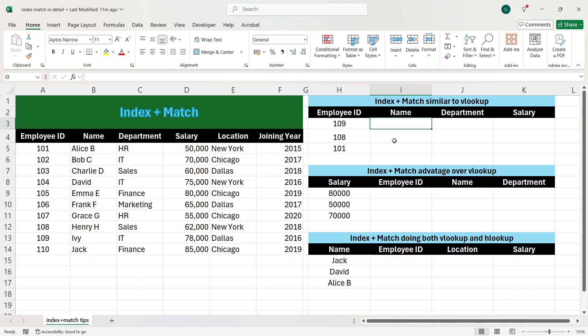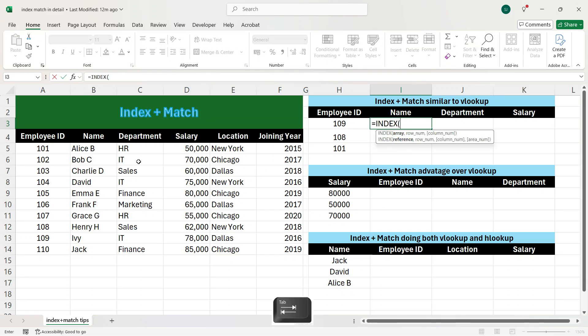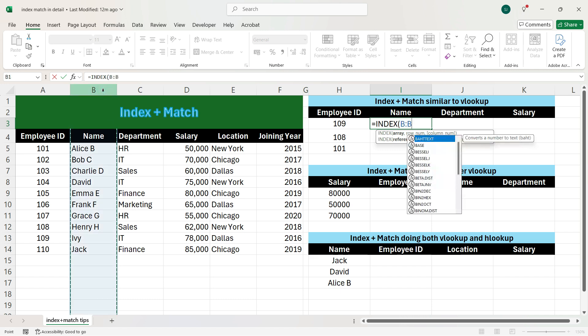So here we will write equals INDEX and press Tab. In INDEX plus MATCH, we need to only select the final output column, in comparison to VLOOKUP where we need to select the entire table. So here we need the name as output, so we will select column B.